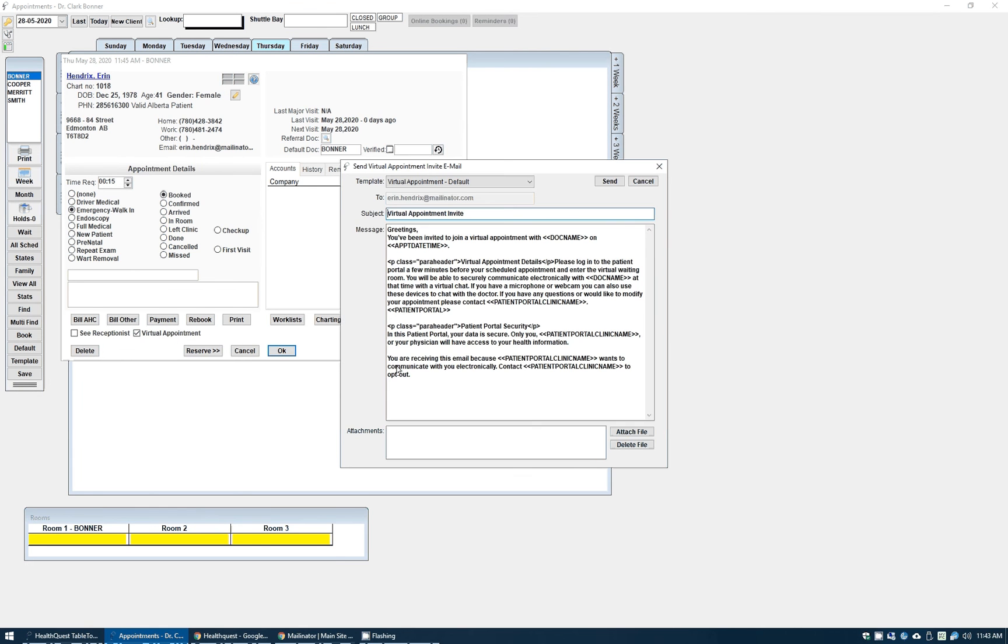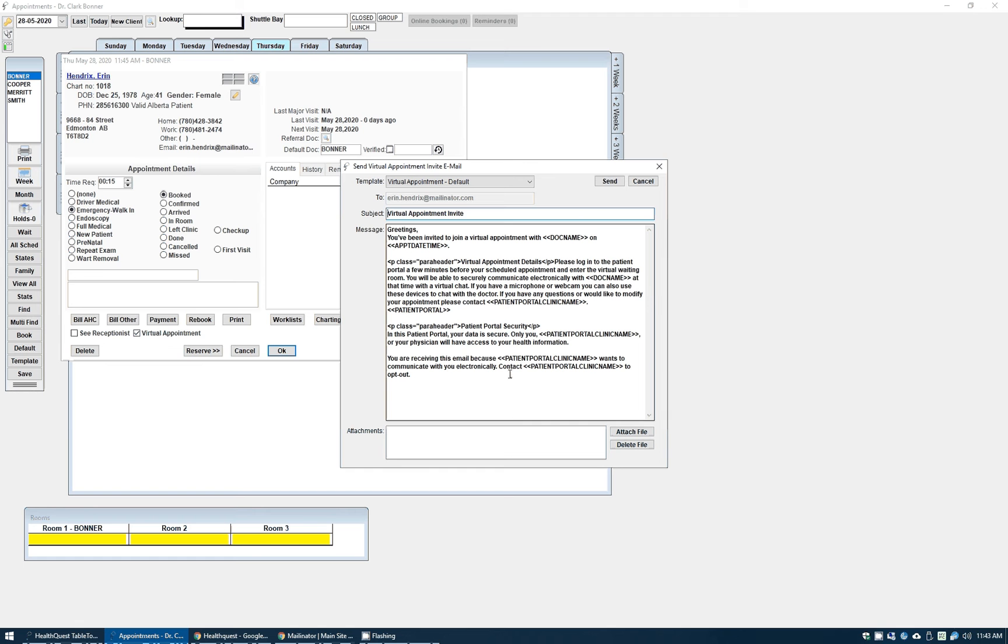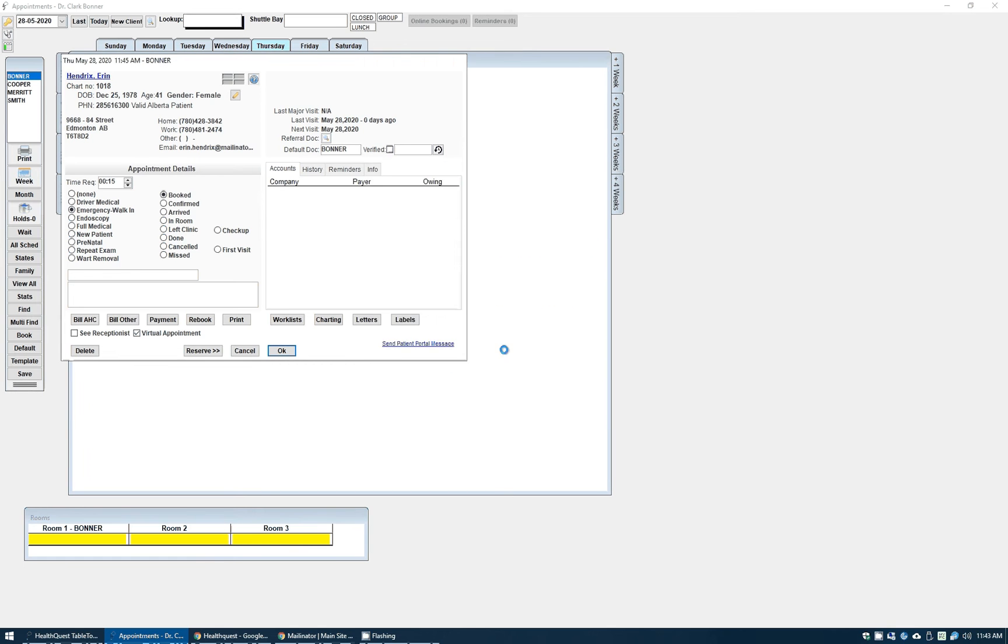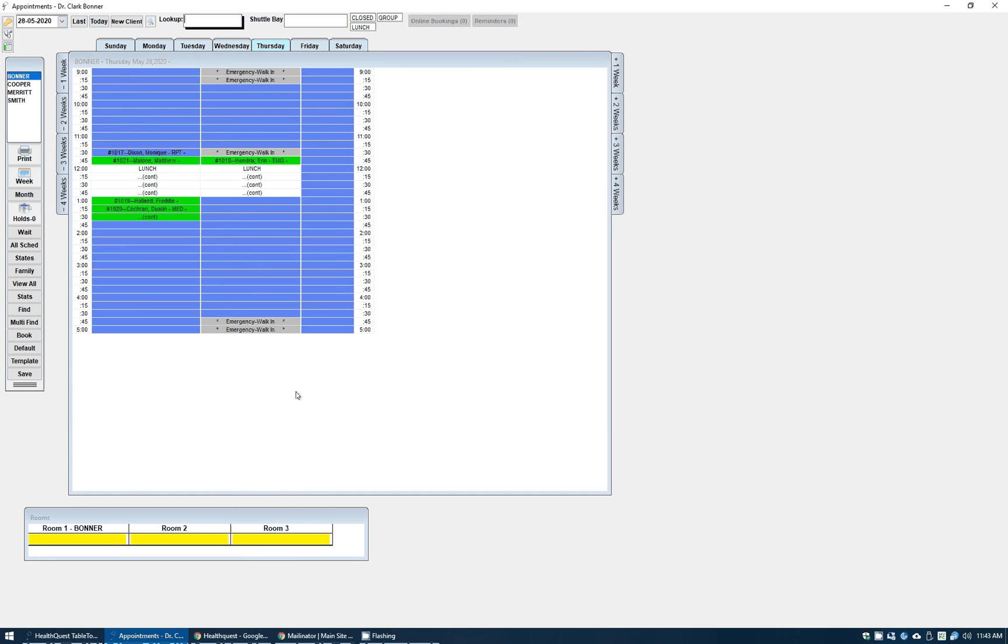What this will do is when we hit OK, it will generate the email invite to the patient that will have all of their appointment details, assuming they already have an account on the patient portal. If they do not have an account on the portal, they'll actually get the invite to the portal. This patient does have their portal invite already, so they're just going to get their invite to the appointment, so we'll send that off. The email has been sent and that patient is booked.